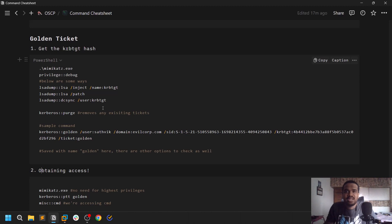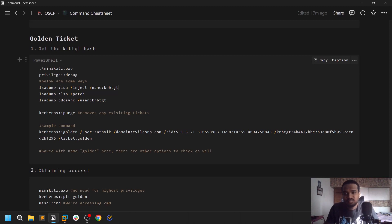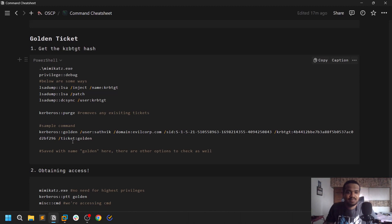To perform this Golden Ticket attack, the first and foremost thing you need is the hash of the krbtgt user. You can dump it using LSA dump — I leave all these commands in my OSCP cheat sheet notes, which you can find in the description. Your main goal is to find the domain SID as well as the hash of the krbtgt user. In my particular network, you can only find the krbtgt hash on a few specific machines.